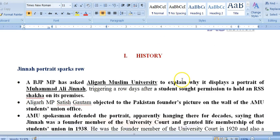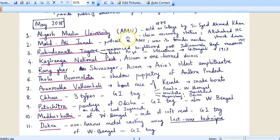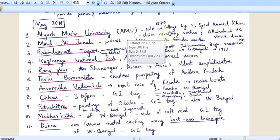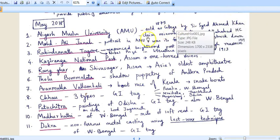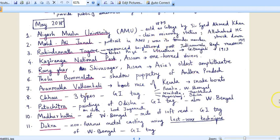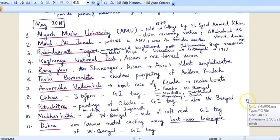The first keyword is Aligarh Muslim University. You should know about AMU — it was established as Muhammadan Anglo-Oriental College in 1875 by Sir Syed Ahmad Khan, a Muslim social reformer. Presently AMU is in news because it claims to be a minority institute, while Allahabad High Court recently struck down its minority status. Also in the same context, Mohamed Ali Jinnah's portrait in AMU was an issue too.